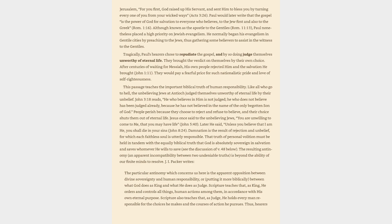Paul would later write that the gospel is the power of God for salvation to everyone who believes, to the Jew first and also to the Greek, Romans 1:16. Although known as the Apostle to the Gentiles, Romans 11:13, Paul nonetheless placed a high priority on Jewish evangelism. He normally began his evangelism in Gentile cities by preaching to the Jews, thus gathering some believers to assist in the witness to the Gentiles.